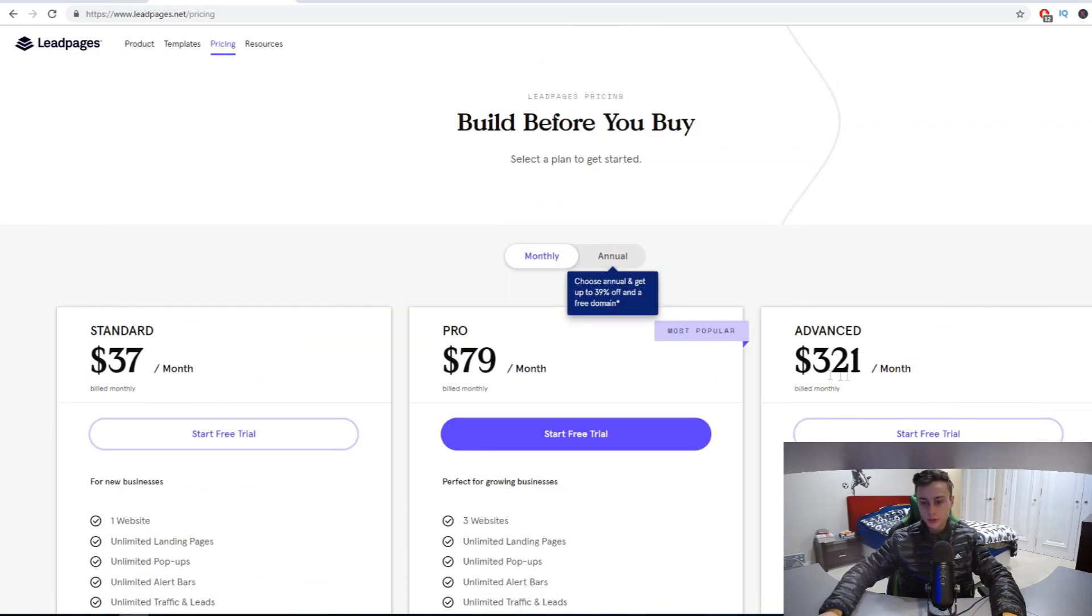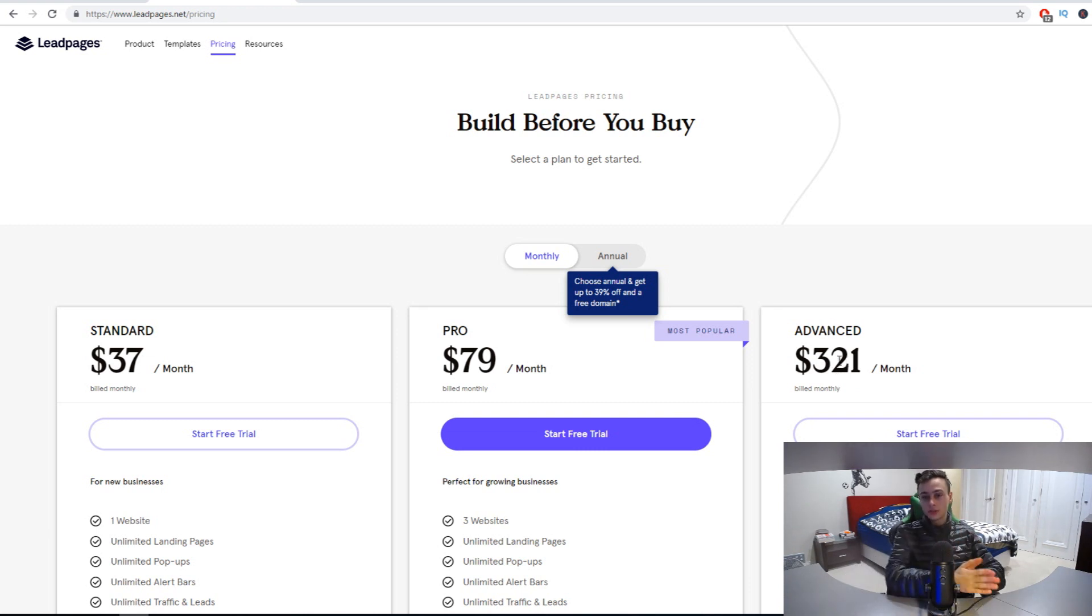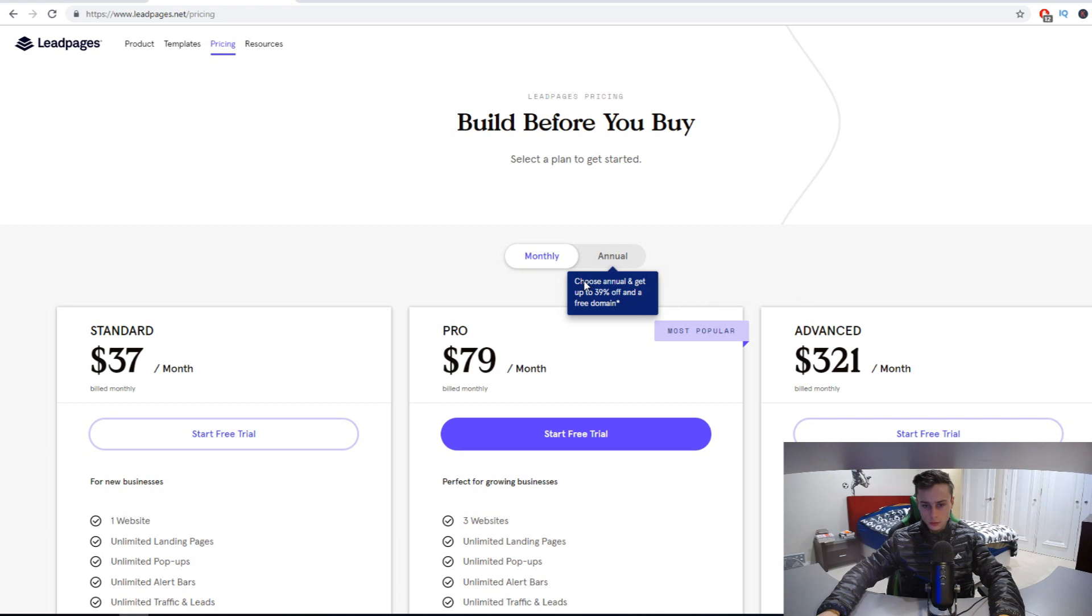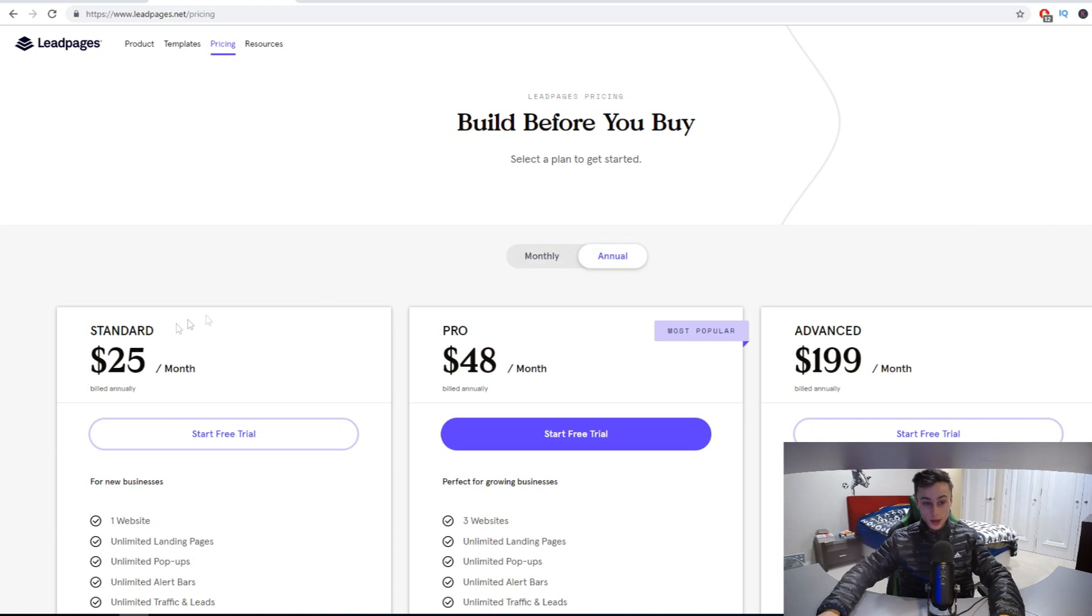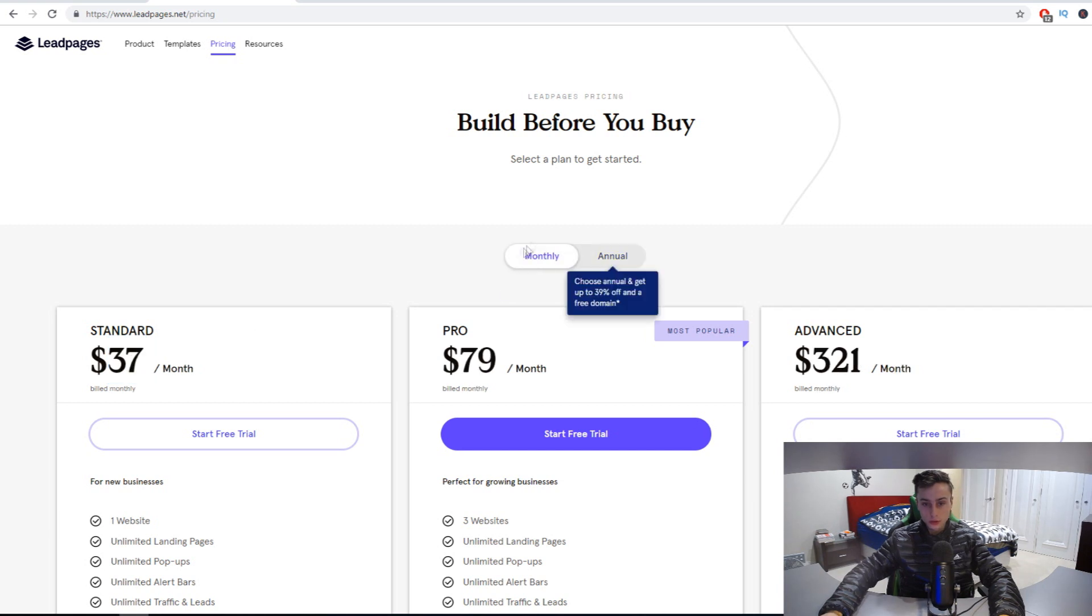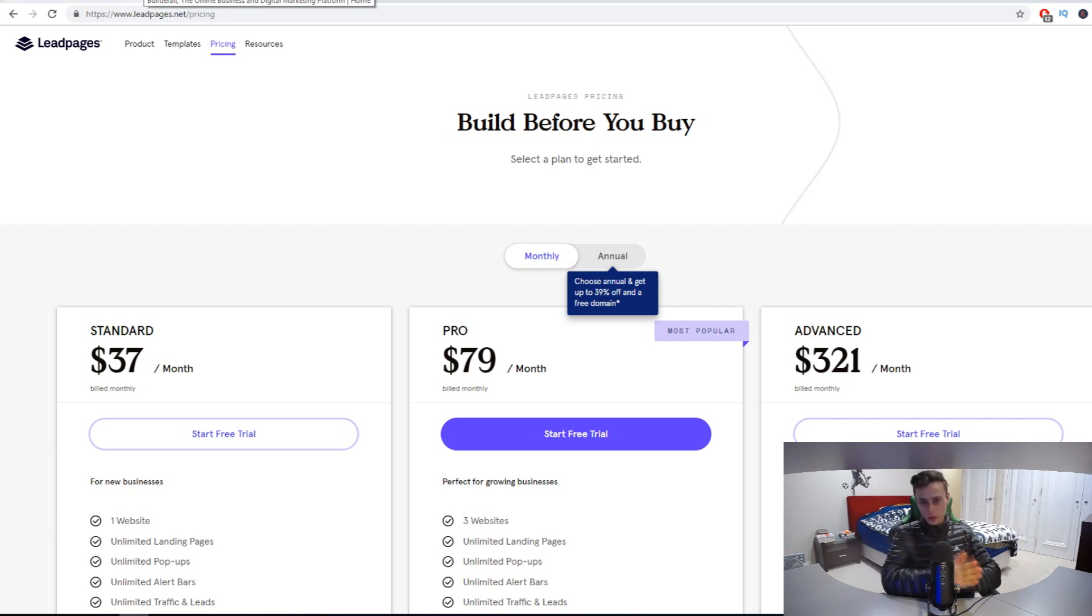There's the advanced plan, $321 a month, but I probably don't want to recommend that, especially if you find ClickFunnels too expensive. You're definitely going to find this quite a lot more expensive. They also have this annual plan thing. Choose annual and get up to 39% off and a free domain. If you pay yearly instead of monthly, you get it a lot cheaper, which is cool. That's ClickFunnels alternative number two.